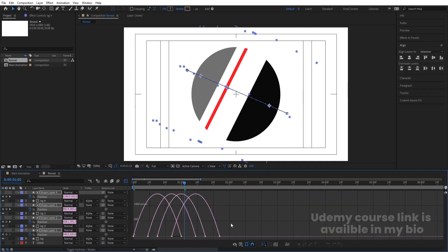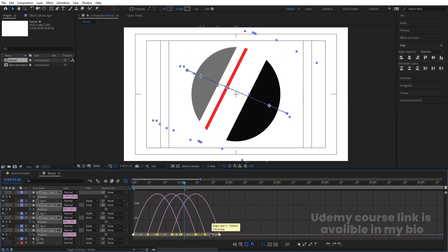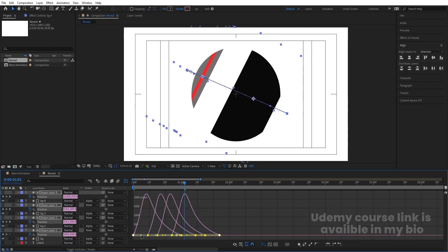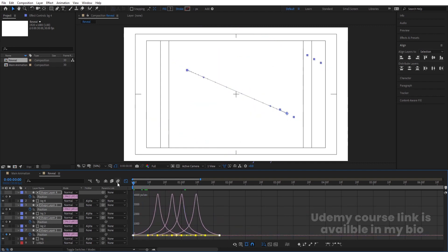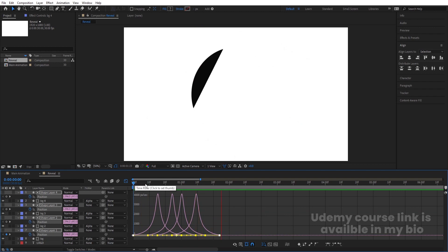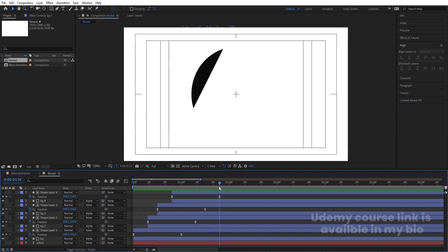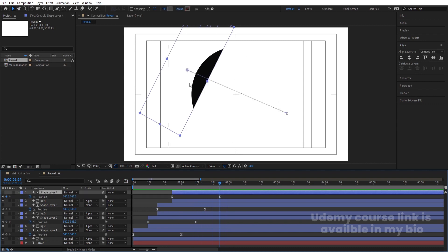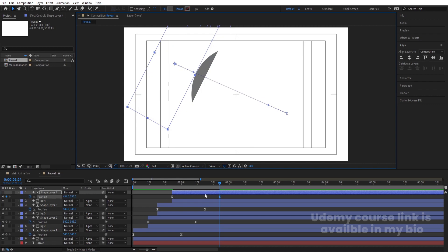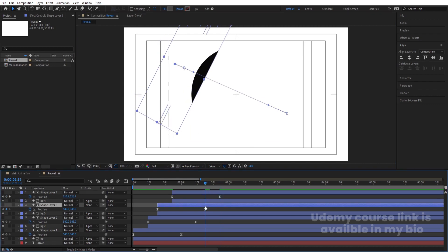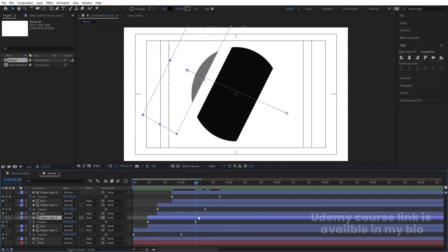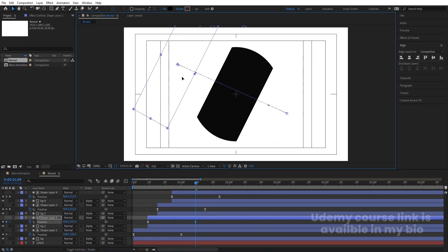Hit U to see all keyframes. Select all of them and hit F9. Go to the Graph Editor, right-click and make sure you're in the Edit Speed Graph. Select the graphs, hold Shift, move one handle here and one handle there to get a smooth ease. Check for any errors — make sure all rectangles are fully outside the composition boundary so the reveal looks clean.